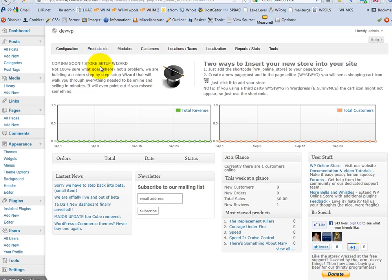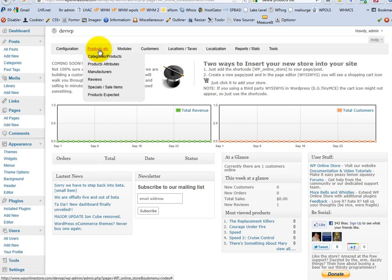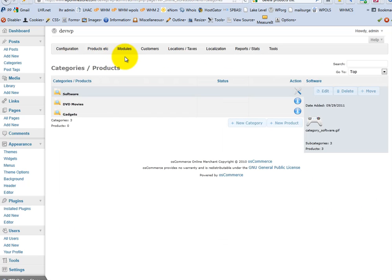You're in your admin area. Click on Products, then click on Categories, Products. Here are your categories.